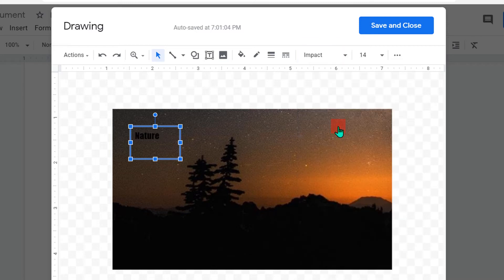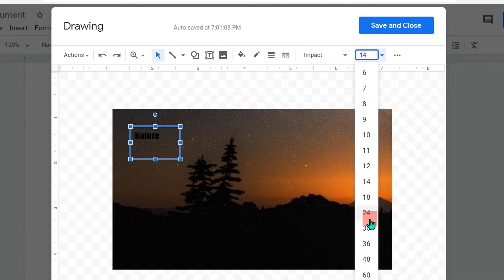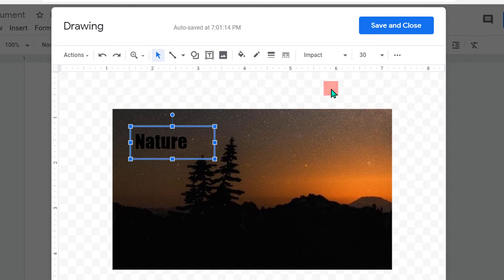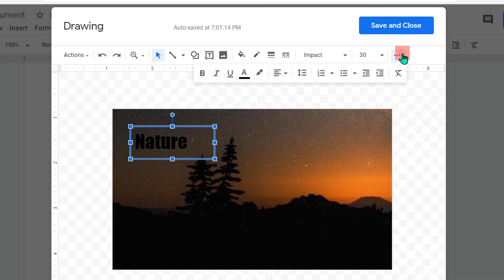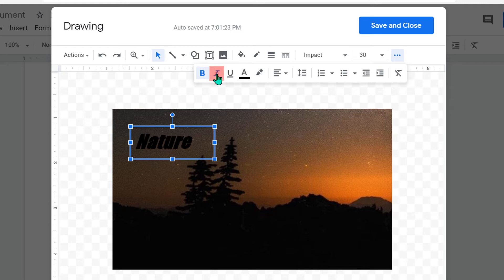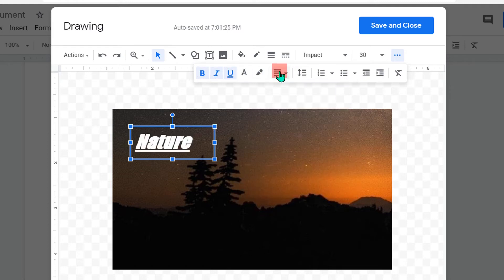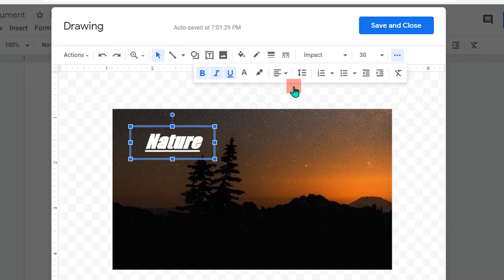From here you can change the font of the text, and from here you can change the font size. You can resize the box to fit the text. If you click on the three dots (More options) you will get more options like bold, italics, underline, and you can change the text color. From here you can also center the text inside the box.